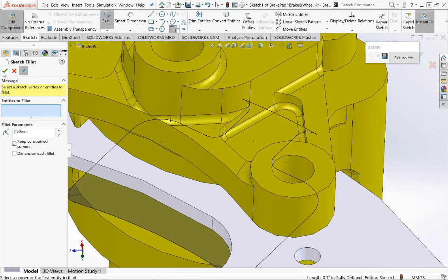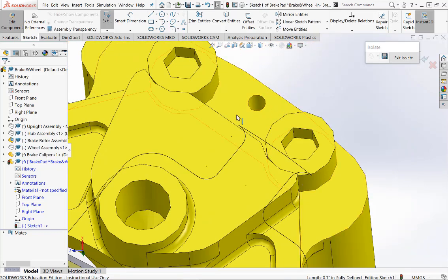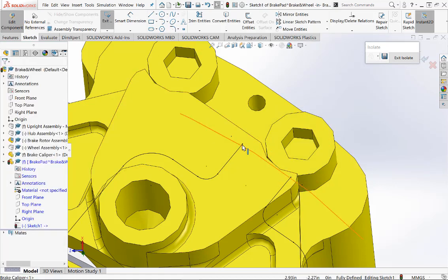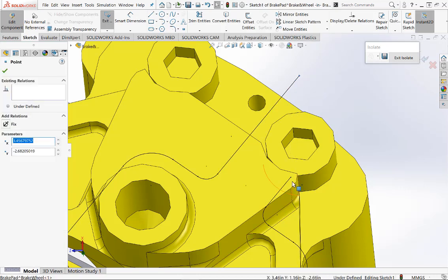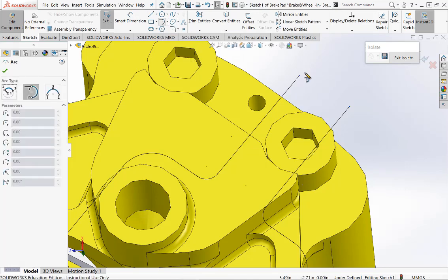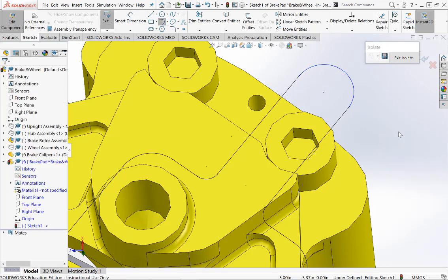Now if we look at the back section of the sketch, this profile shown is not what we want. So let's delete the two fillets and the arc at the end, and now drag these two lines out so that we can put the fillet radius at the end of them. Click on Tangent Arc and pick the two end points as shown. This draws a tangential arc at the end.